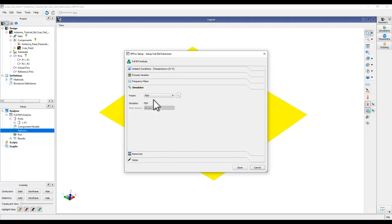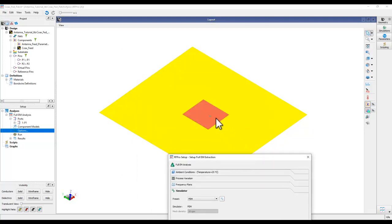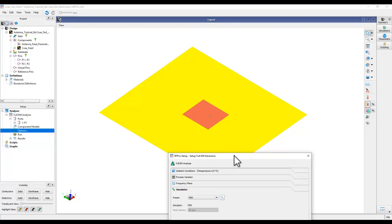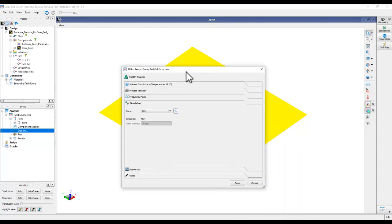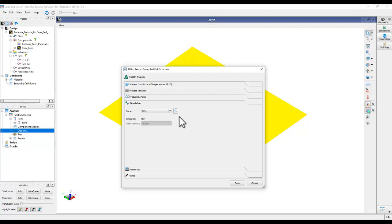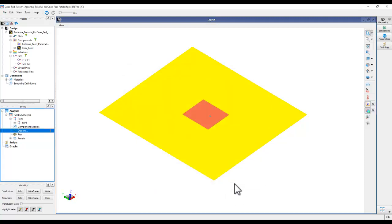For the simulator, you have a choice of Momentum or FEM. For the coaxial fed patch we need to use FEM because multiple dielectrics are involved - one for the patch and another for the coaxial feed. The default settings will work for antenna simulation, so once done, click Done and double-click Run to start the simulation.